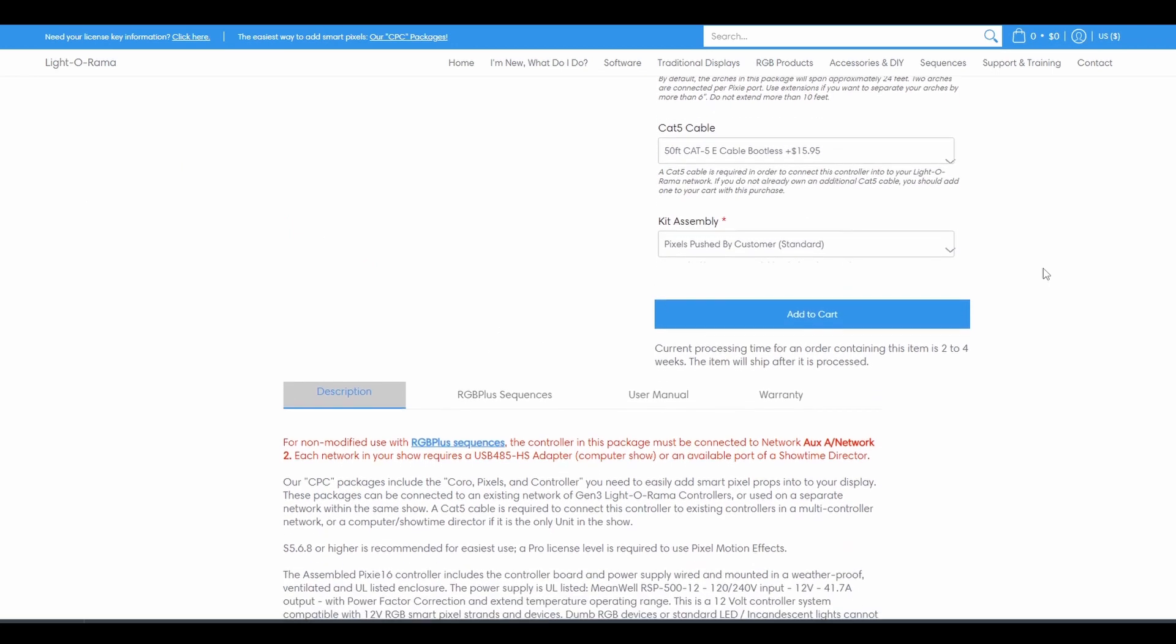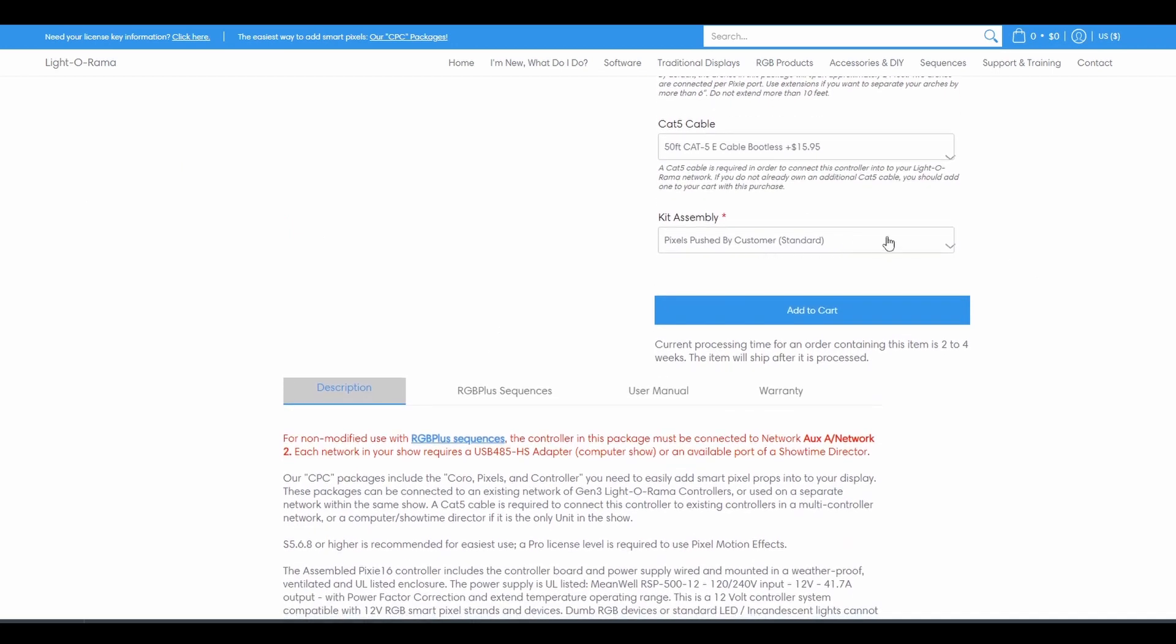The last option is Kit Assembly. Options may vary based on the time of year and per package.